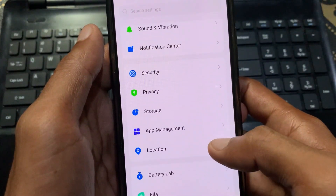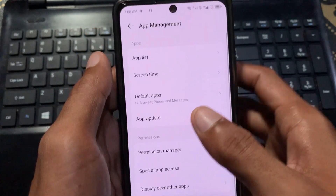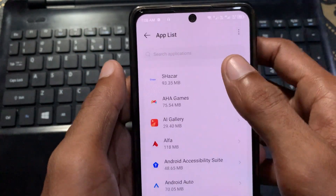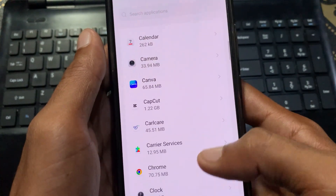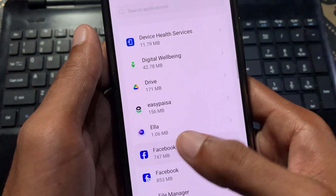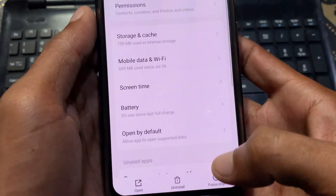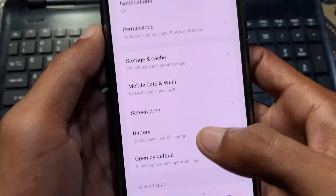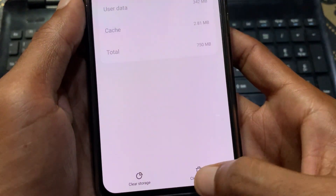After that, scroll down to find the option of App Management. Click on App Management, then click on App List and find Facebook. After finding it, click on Facebook. The first option is Force Stop — click that. Then click on Storage and Cache and click on Clear Cache.